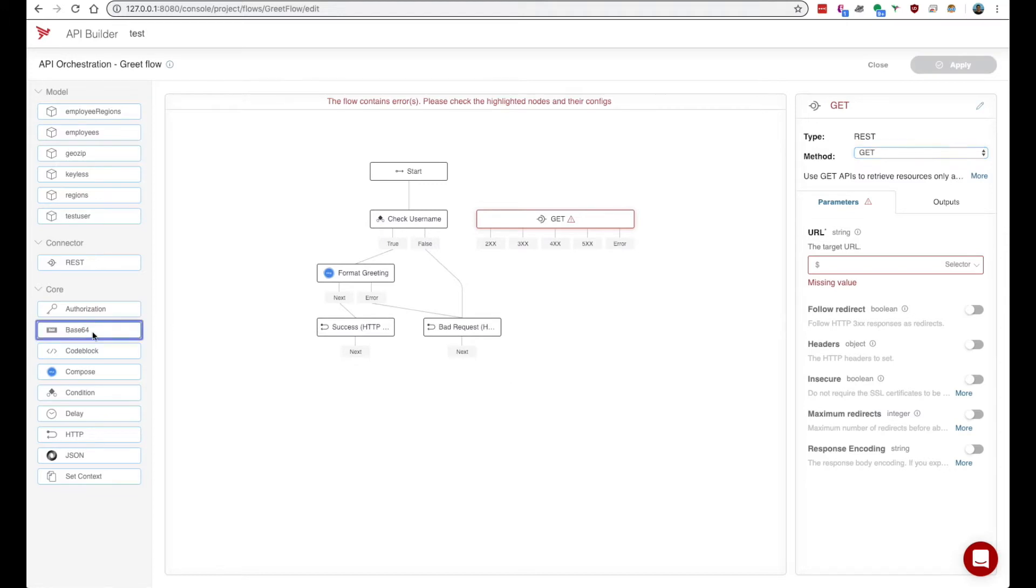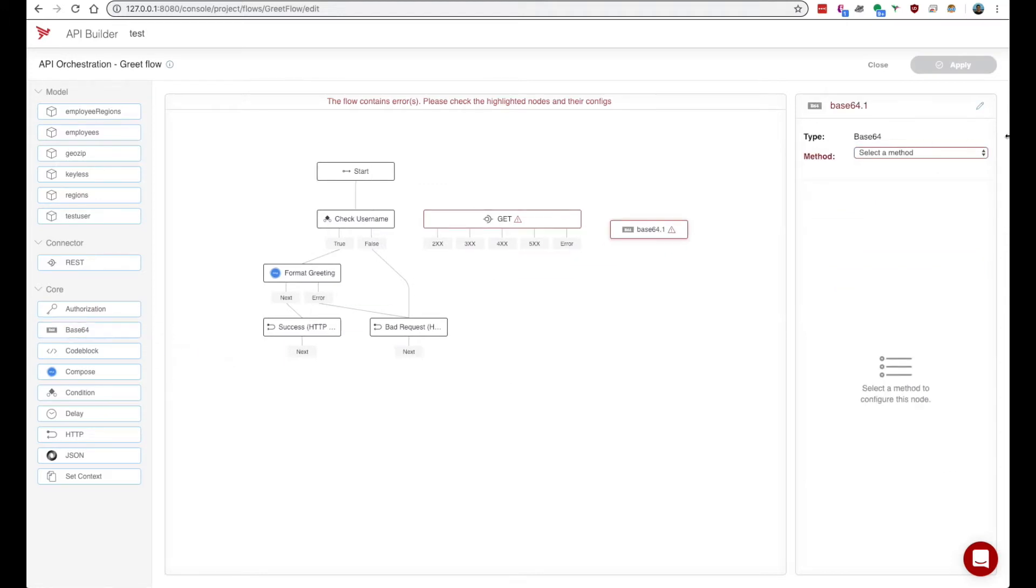We also have a base64 node. This can be used to encode or decode base64 strings.